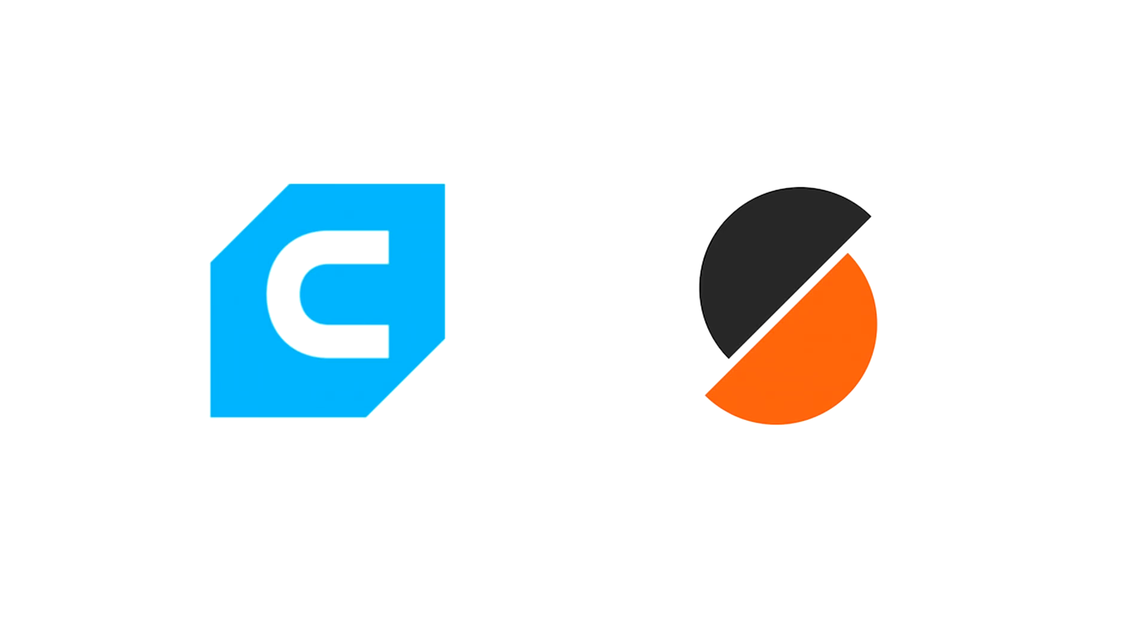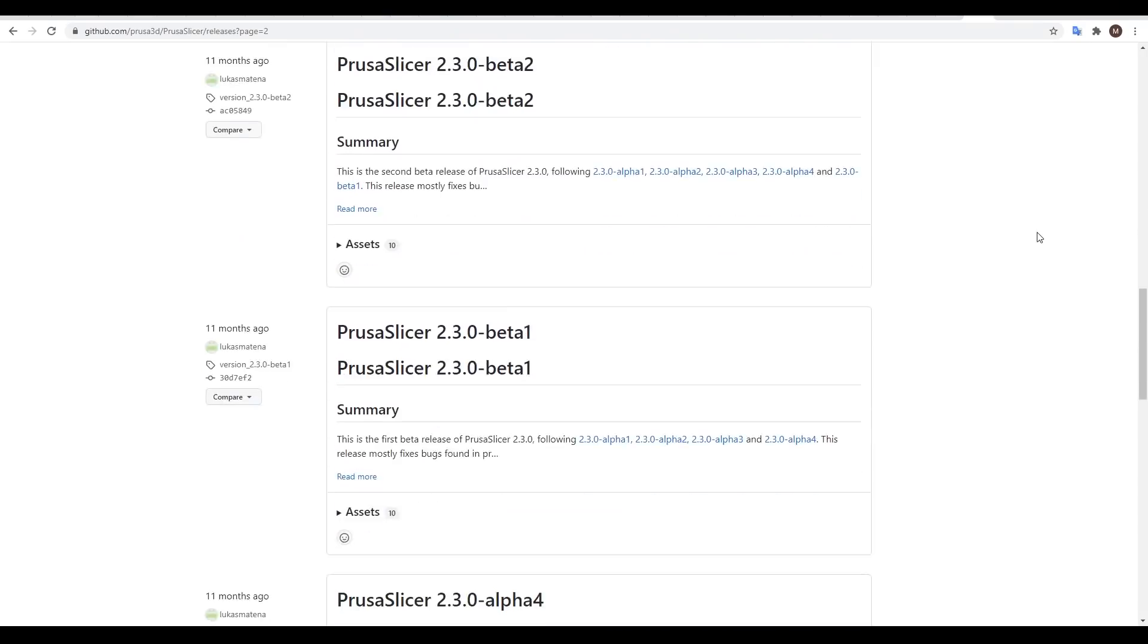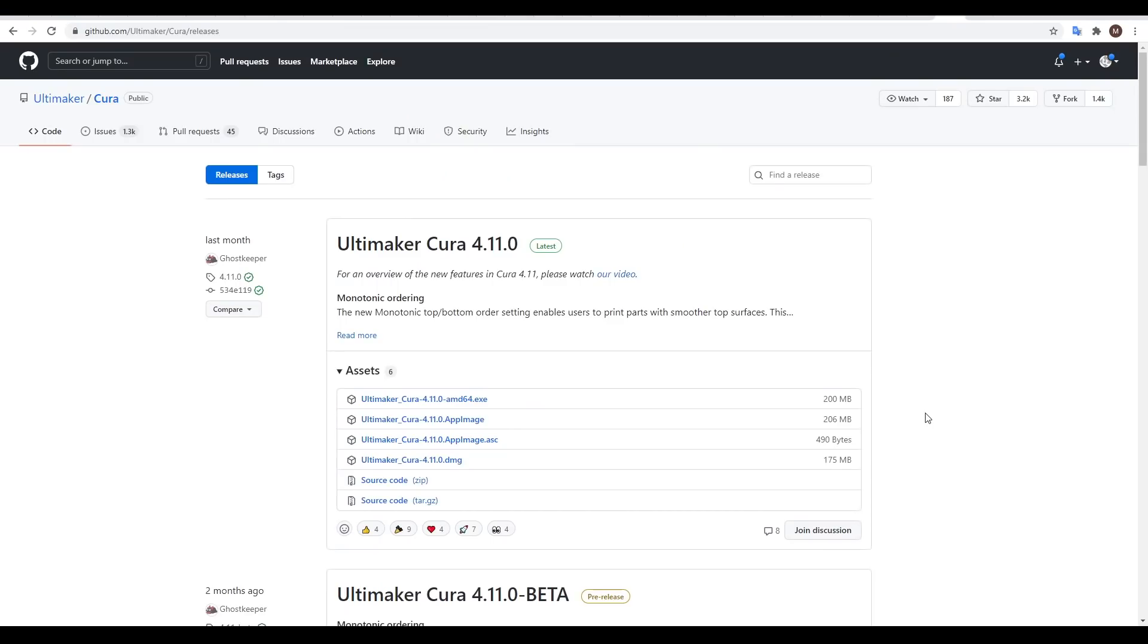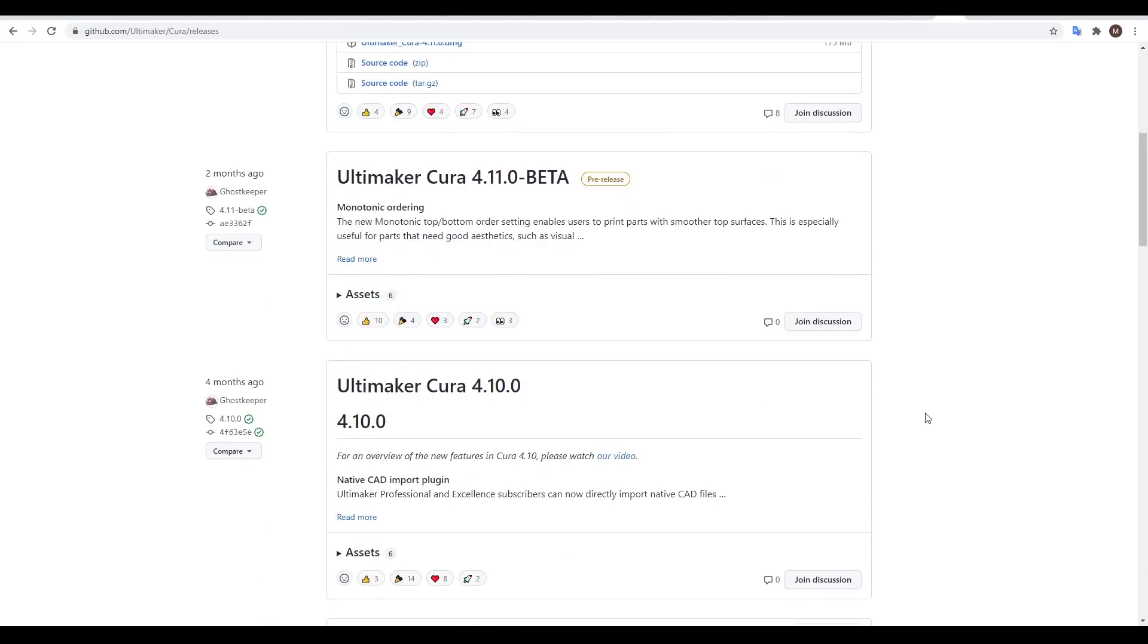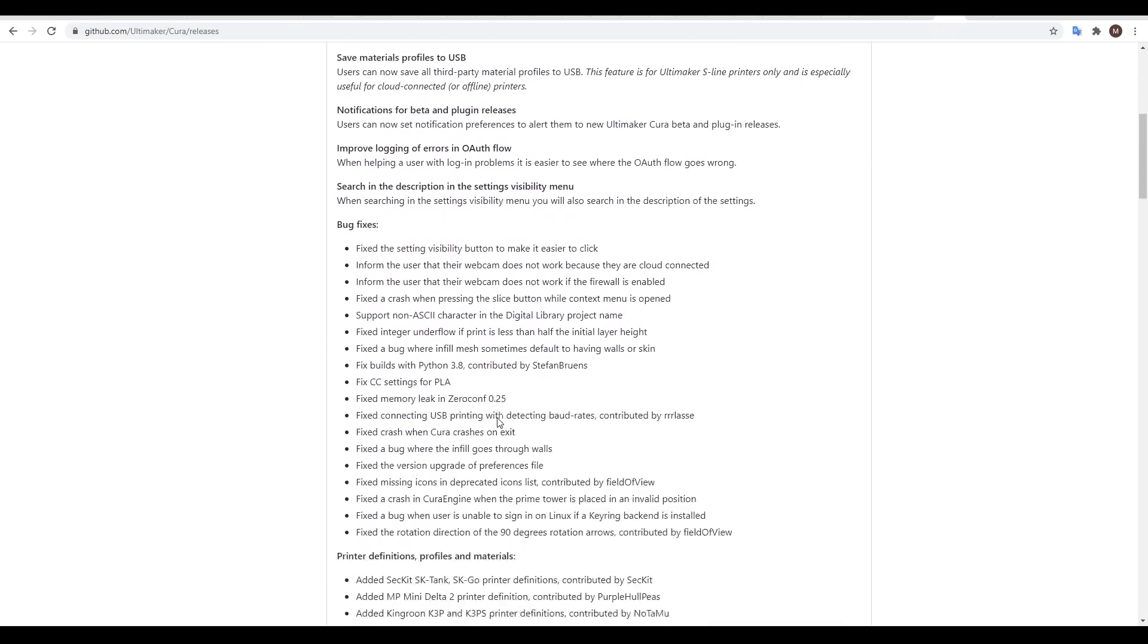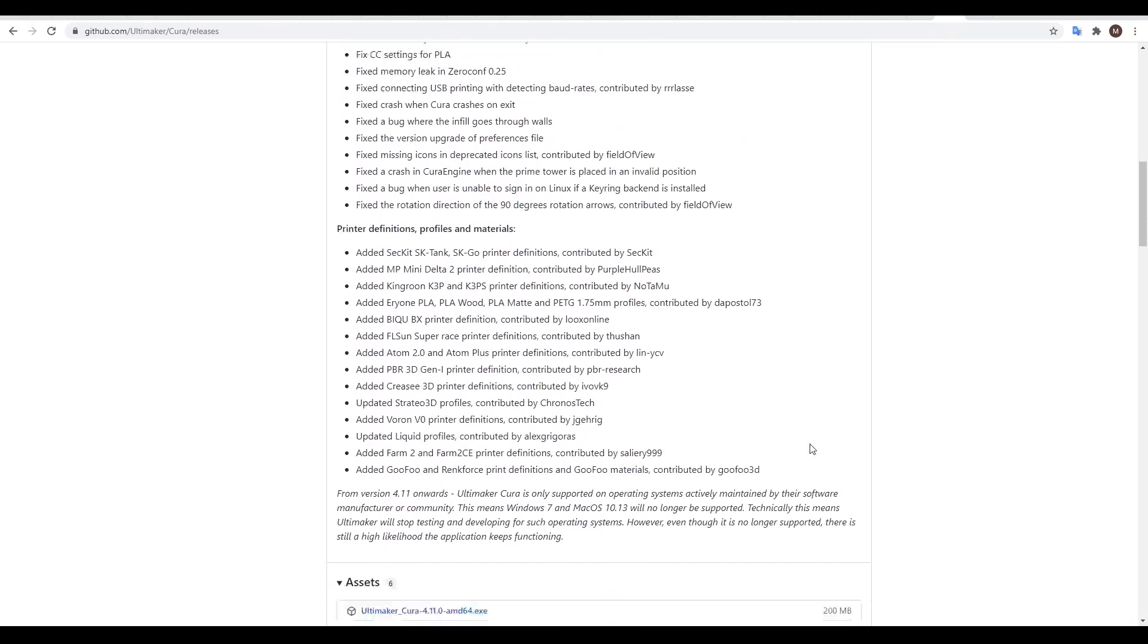In eight years, however, the competition has come a long, long way. These days, the two most popular slicers are Cura and PrusaSlicer. Both of them are completely open source, and both of them have quite regular and significant updates. We're talking new features, bug fixes, and support for additional new 3D printers.